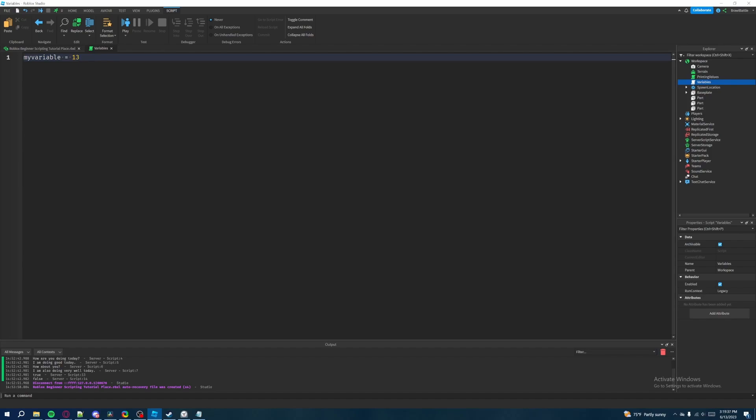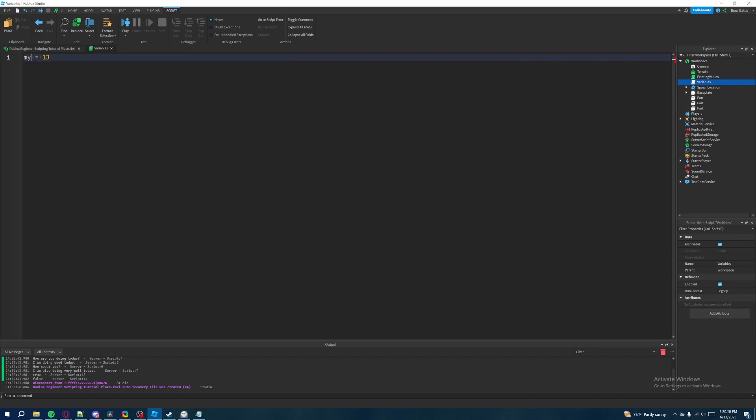So what we have going on here is that we have a name here my variable. We can call this variable whatever we want it to because variables only benefit us as the developer when we work with our script. So it really doesn't matter what we call it. We can call this my variable, we can call this the big number six, or we can call this my brawl battle number is incredibly based or something like that. Like we can call this whatever we want.